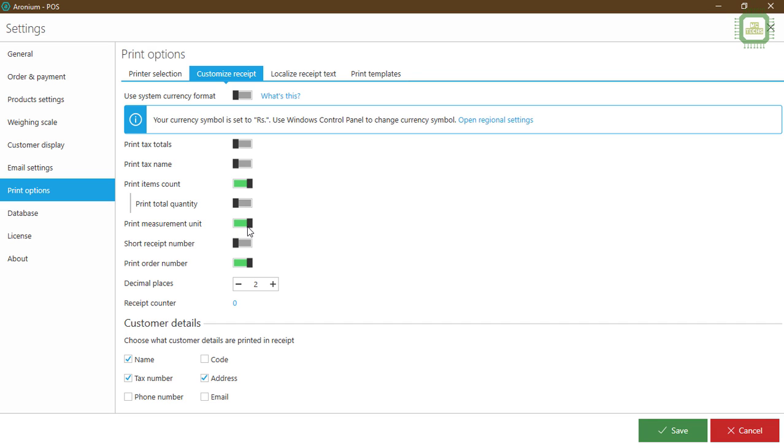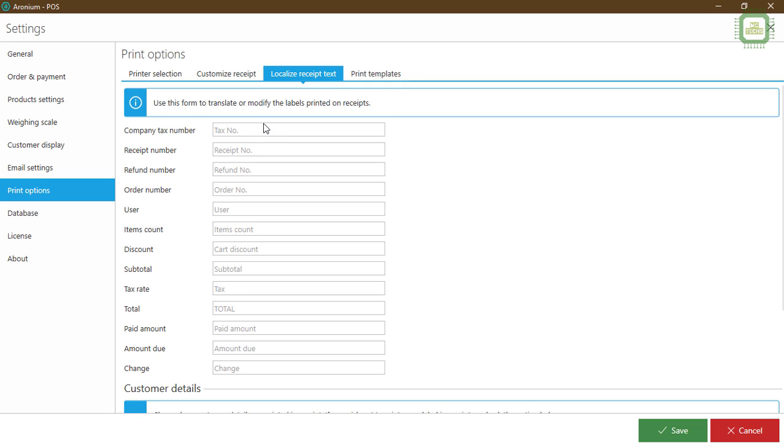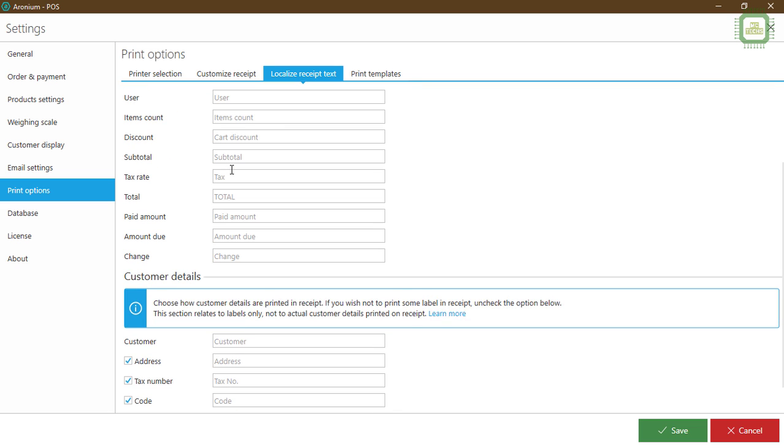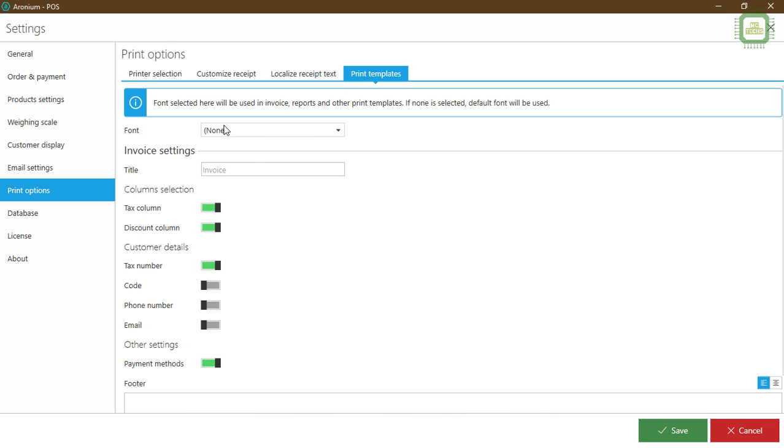If you have any other measured unit, you can check this checkbox. Show receipt numbers and print order numbers. We can check the decimal, two or zero. I'd like to have two as we have any cent things. And customer details, you can check the name and the address is enough, otherwise you can keep the name only.